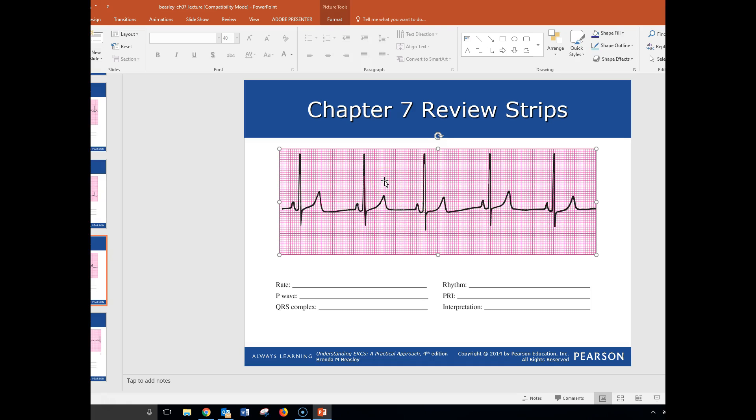We got 50 showing in a six-second strip, as well as using our 300 method, we were able to determine that that's at 50. Once again, because I messed up the first time, we're going to start here at 300, 150, 100, 75, 60, 50. And that is a 300. I don't know what we'll call that, but it's using the 300 numbers to determine your rate.